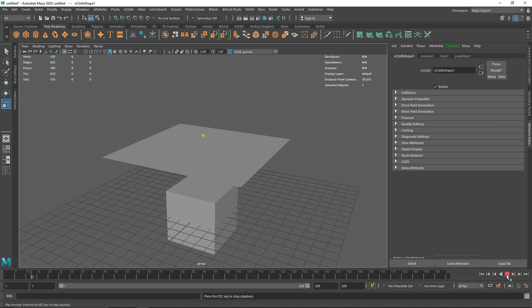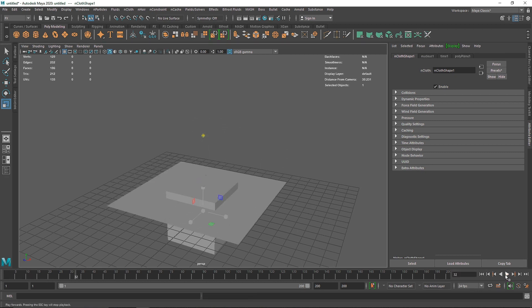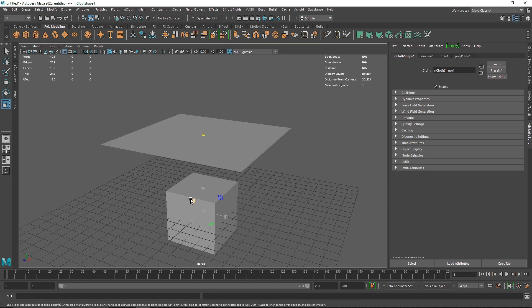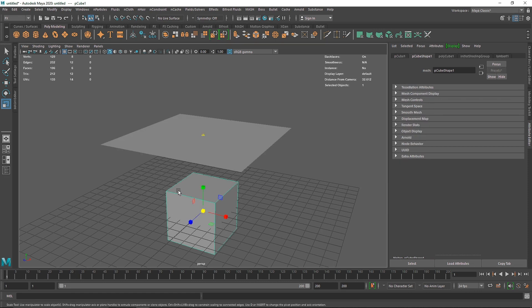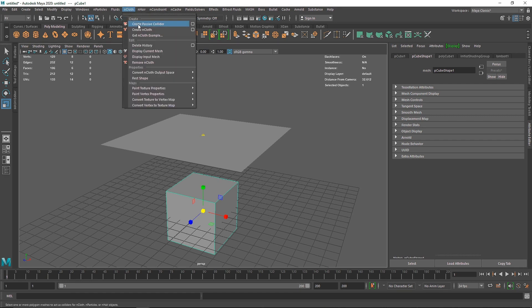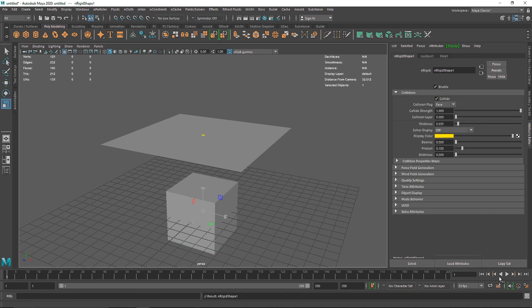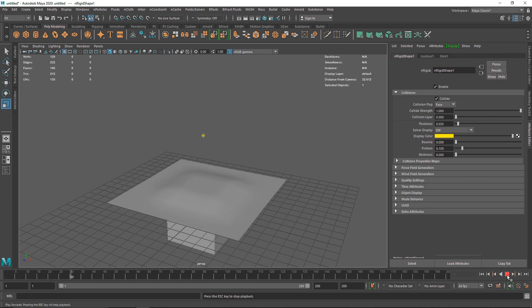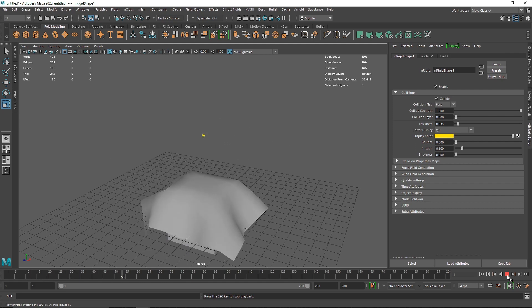If I play now, you'll notice that the cloth falls but it's not interacting with the cube, and the reason is because we haven't set any colliders yet. So I'm going to select my cube, go to nCloth, and set it as a passive collider. Now if I play this again, as you can see it collides perfectly.